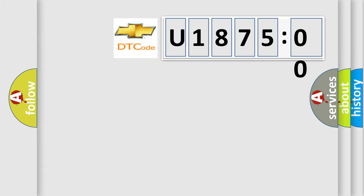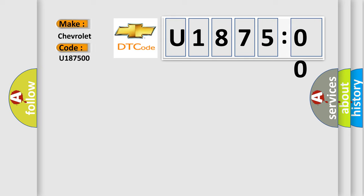So, what does the diagnostic trouble code U187500 interpret specifically for Chevrolet car manufacturers? The basic definition is steering angle set point.